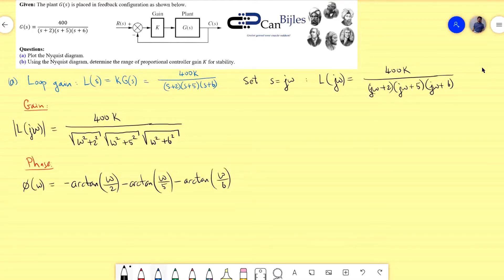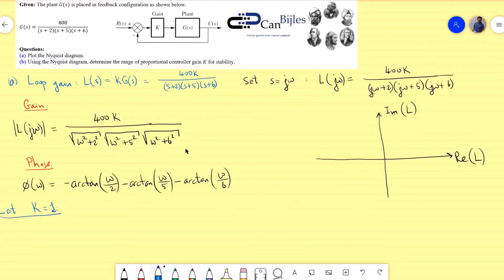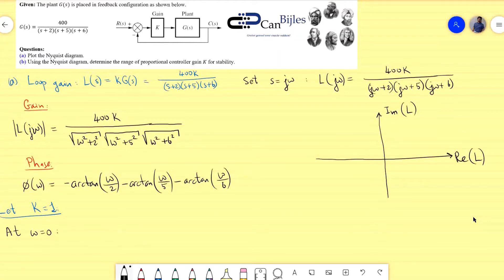The Nyquist plot has the real part on the horizontal axis and the imaginary part on the vertical axis. We set k = 1 as an easy starting point, which does not affect the phase. We then examine specific key points, starting with the DC value at ω = 0.